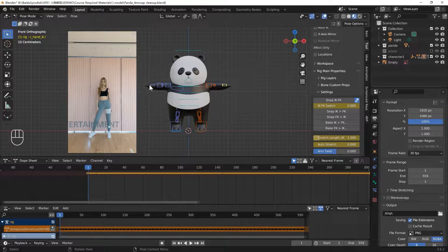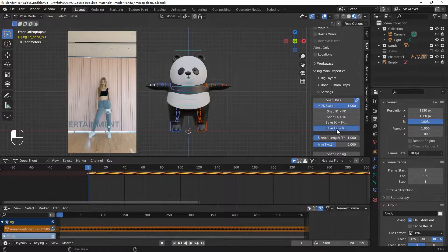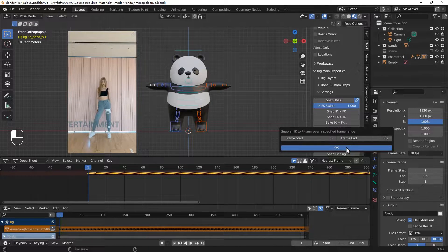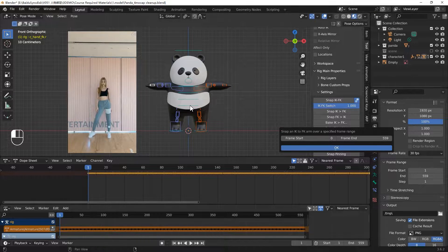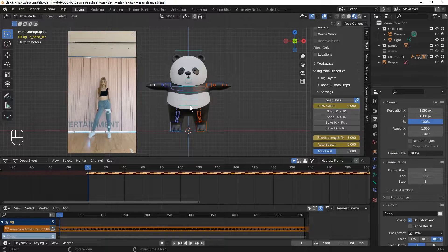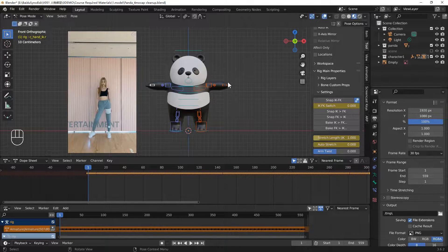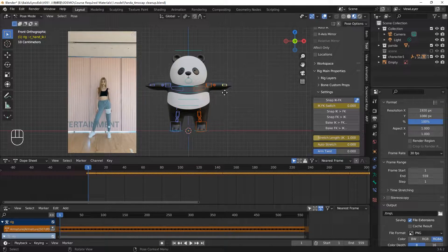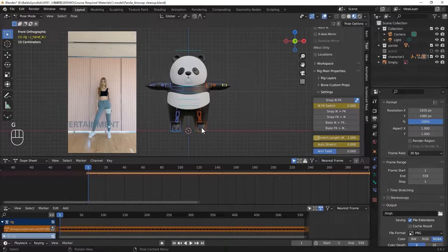Now select the right hand. Same, bake the FK to IK. Wait a minute. You can try to move your hand now. Now it works.